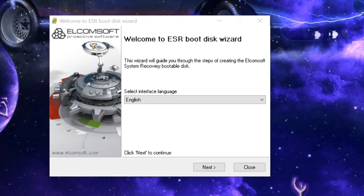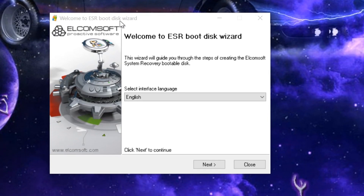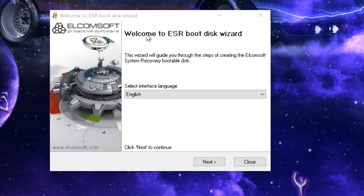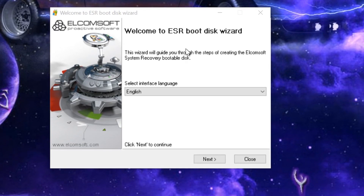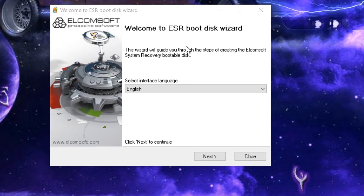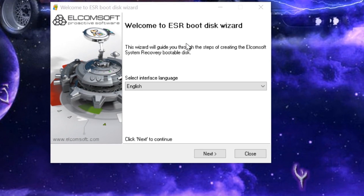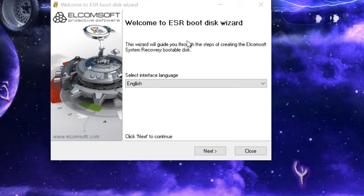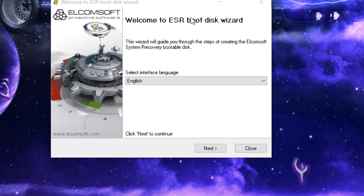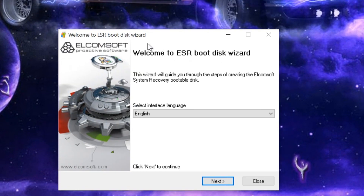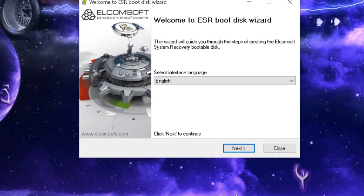Hello and welcome! This tutorial shows you how to use the Elcomsoft System Recovery — more like a demonstration and a tutorial, so it's like two in one.